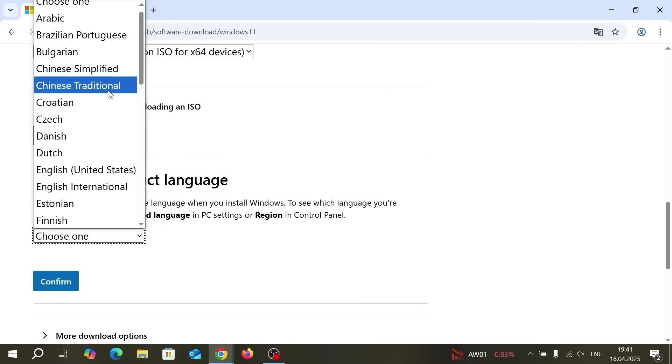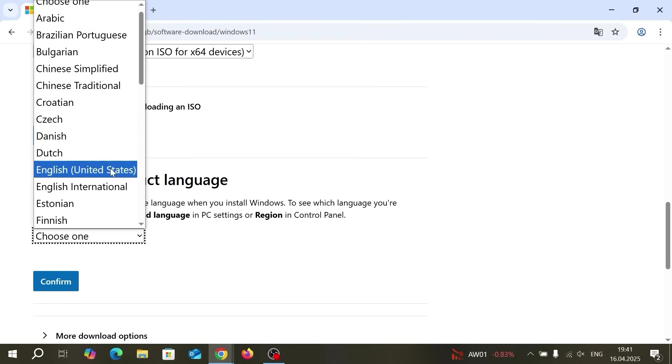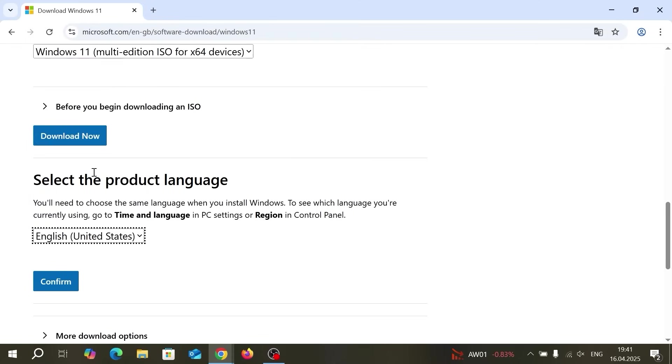Very important moment you need to select your language. So if you want to upgrade to Windows 11 be sure to select your previous language because during this process of upgrading from Windows 10 to Windows 11 we want to save all our applications data etc. So for example I will select English United States. Select confirm.